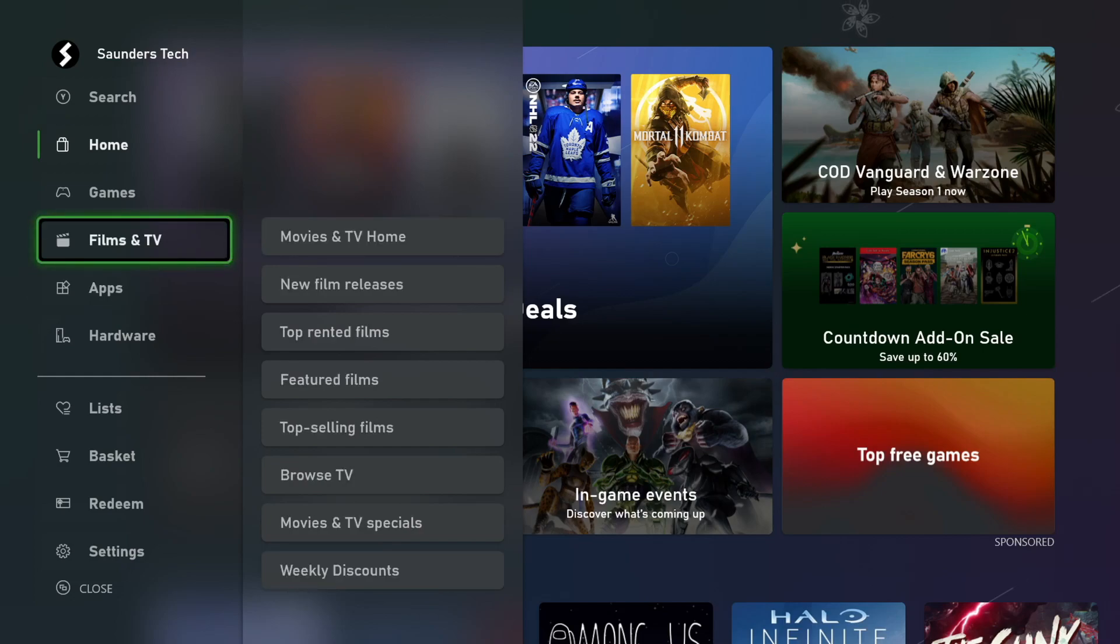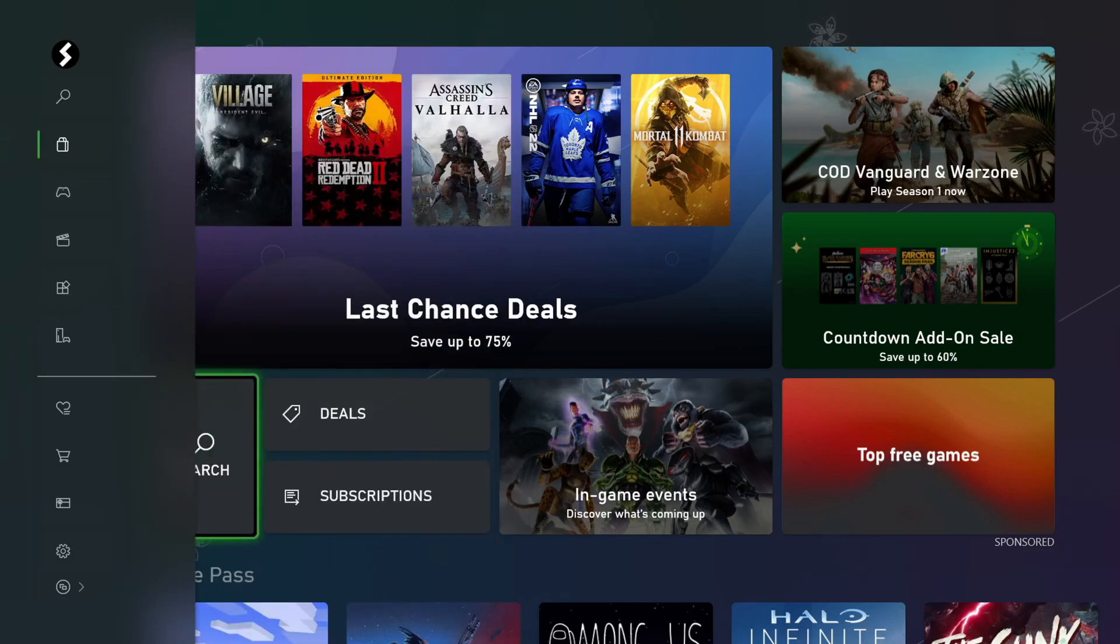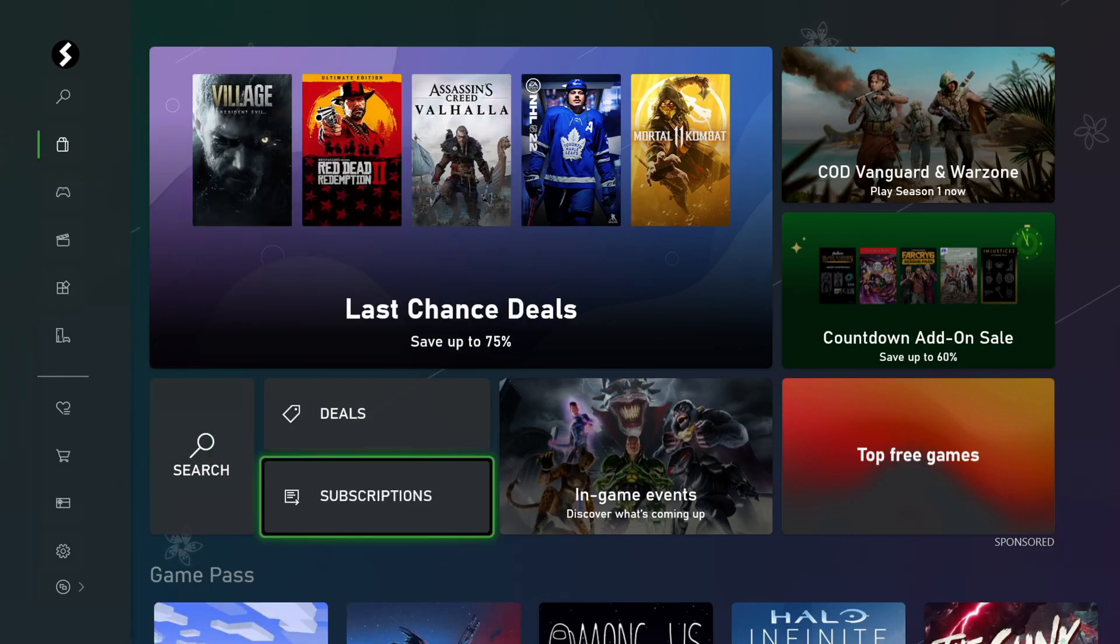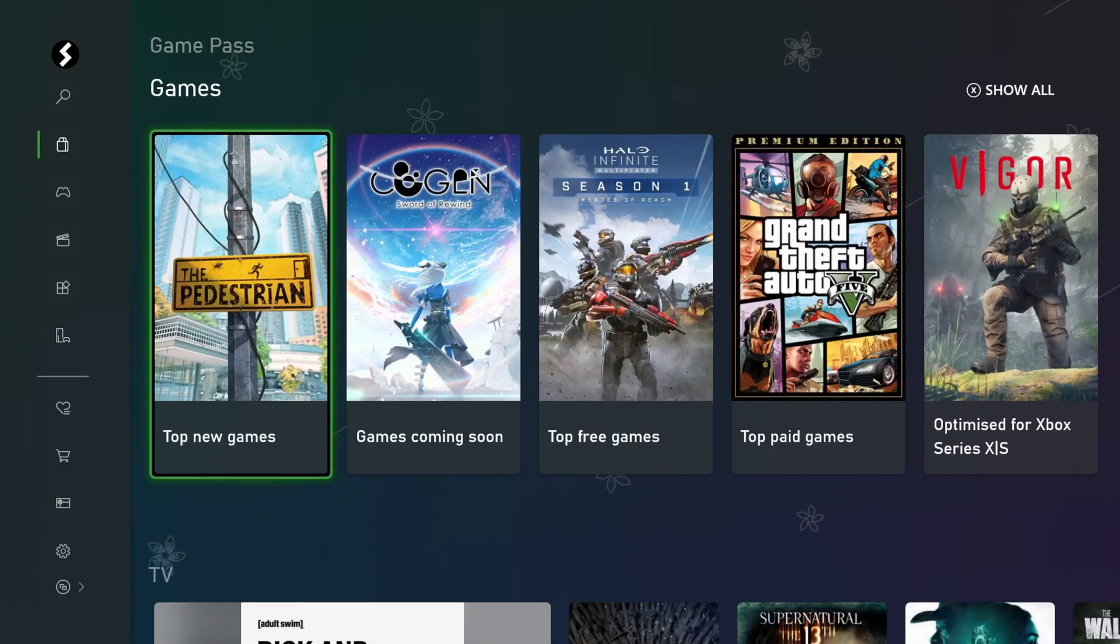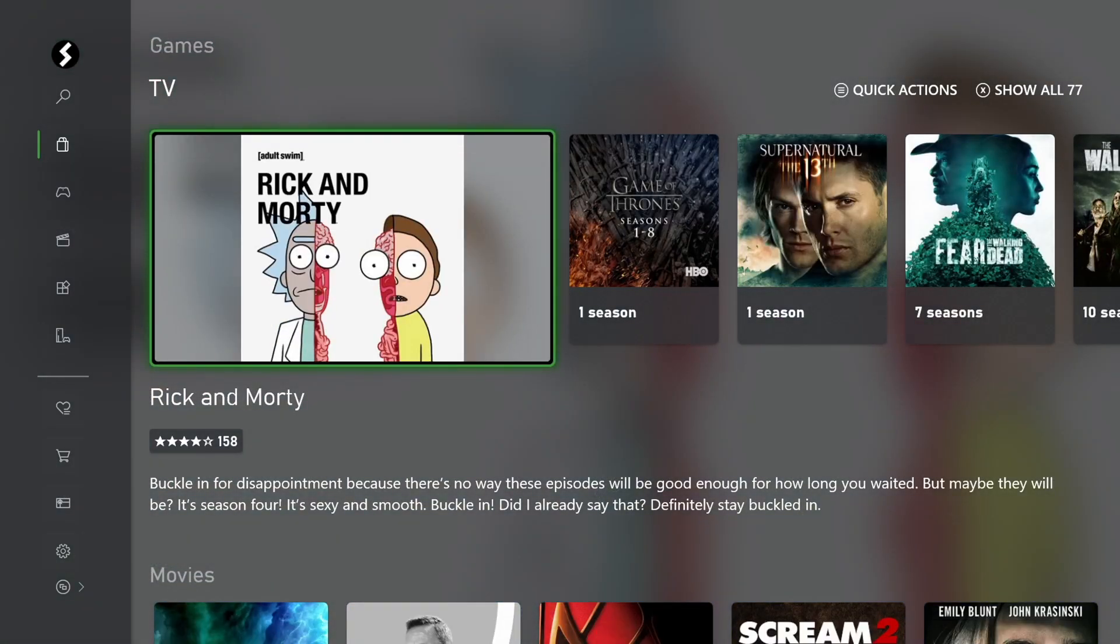Another thing as well is there is a Game Pass section inside of the Xbox store. I actually can't remember where it is. If you have Game Pass, you are obviously going to know where it is. You just want to go to the Game Pass section and then search up the game through the Game Pass area.